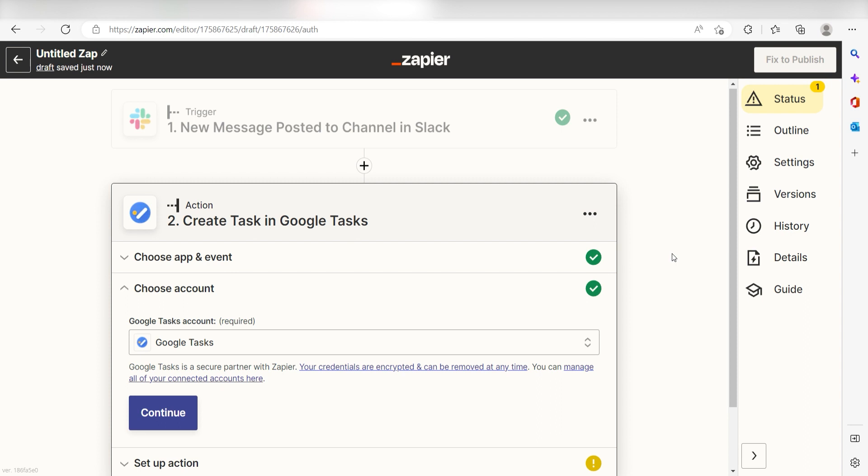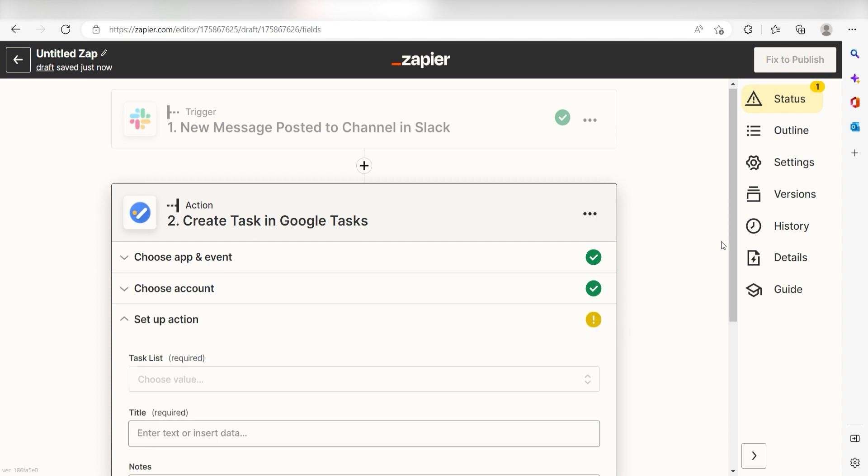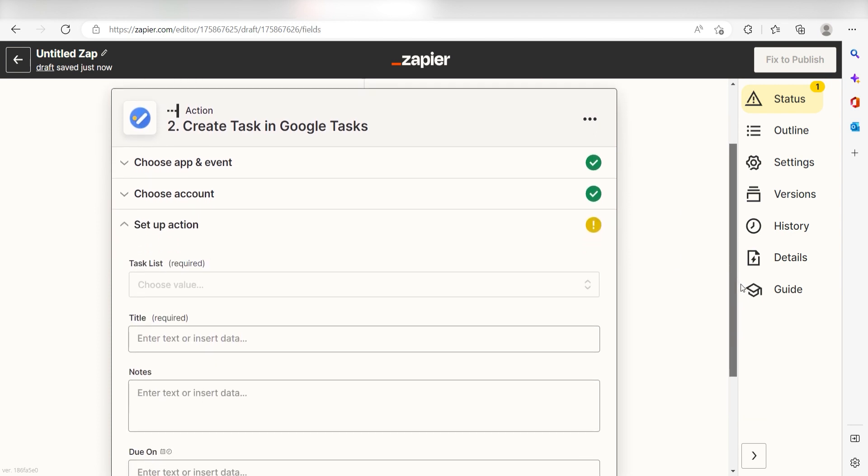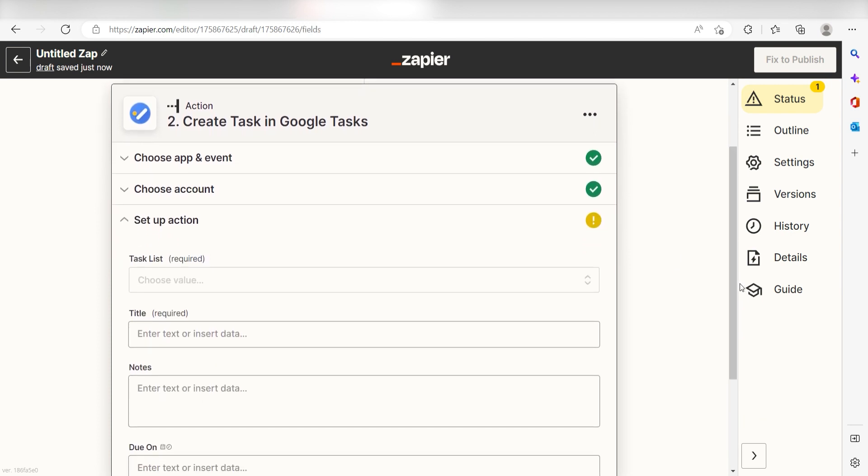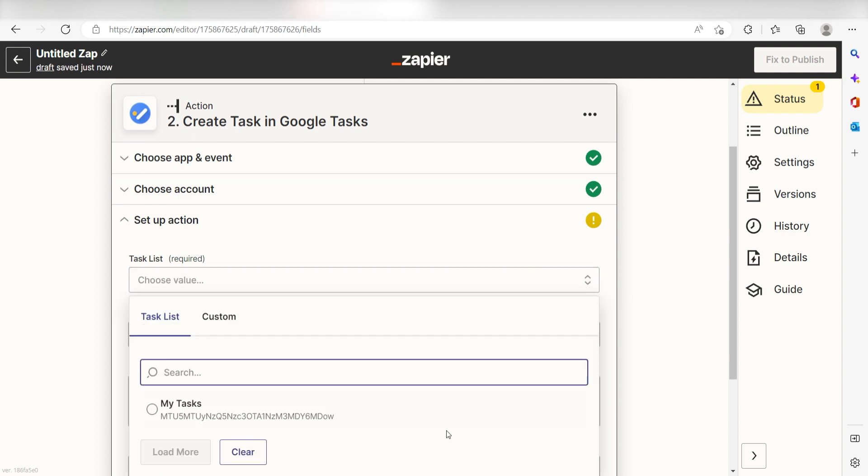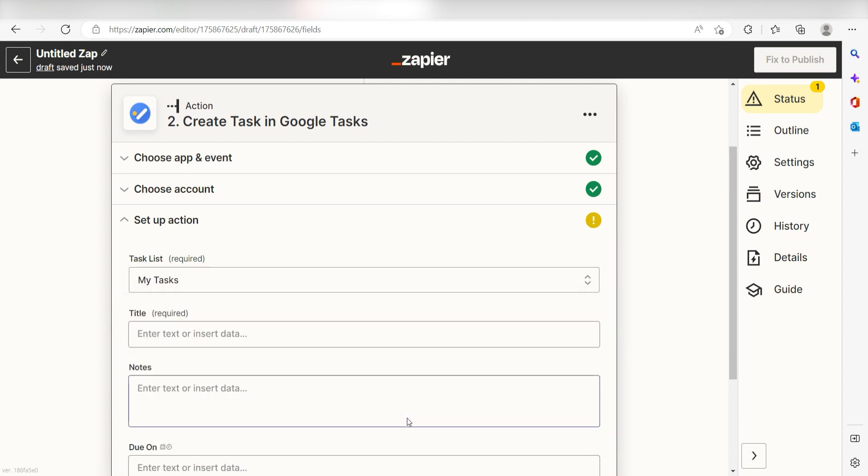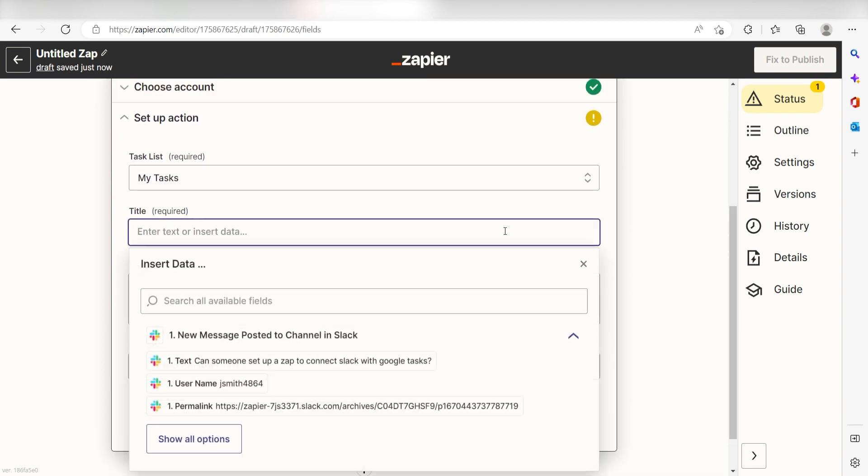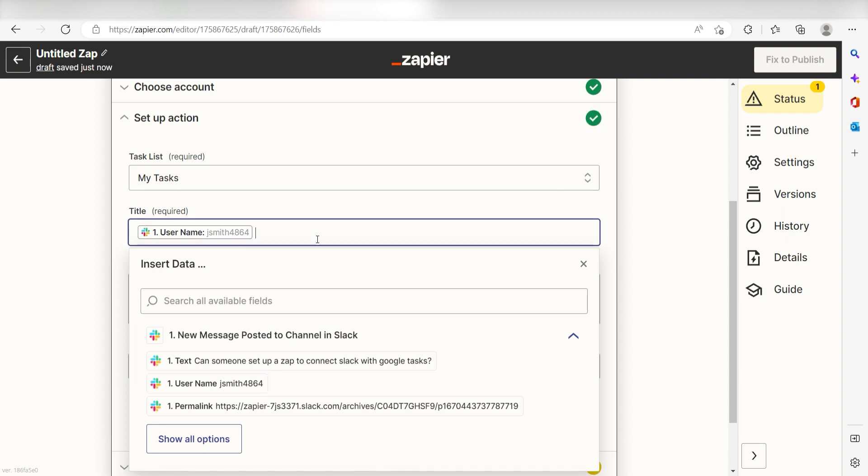Click continue and it's time to assign our trigger apps data into the action apps field. First, pick the task where your task is located under task list. I'm going to click my tasks. Next, under the title screen, I'm going to type in a custom message. I'll click username and then I'll type request.